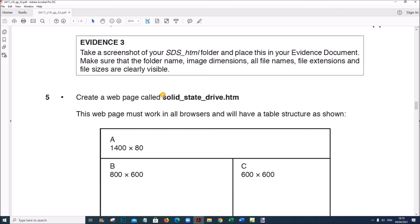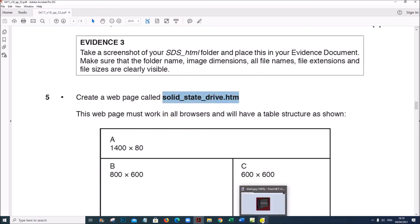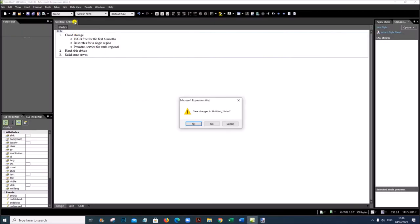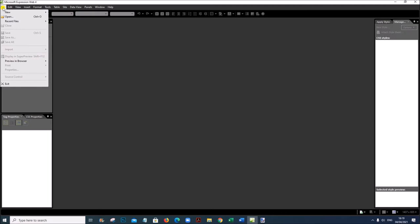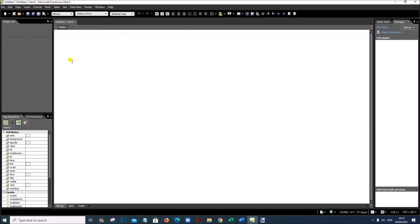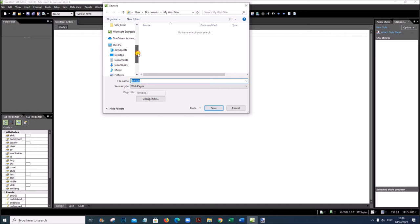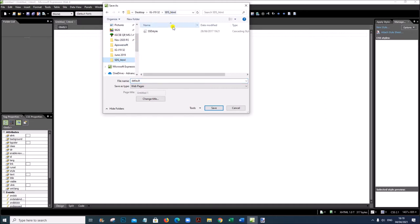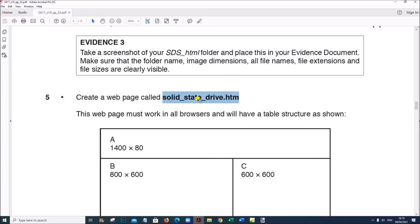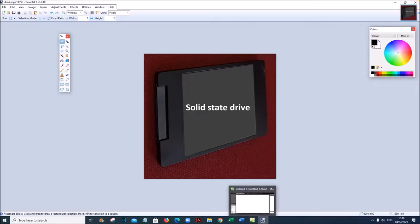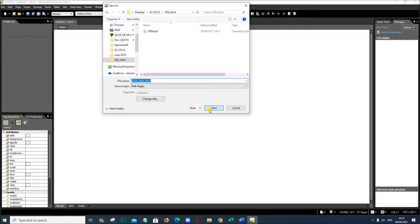Next, create a web page called 'solidstatedrive.htm'. Go to Web Expression and open a new HTML file. Save it inside your 'sdsh html' folder with the file name 'solidstate drive'. The web page must work in all browsers.